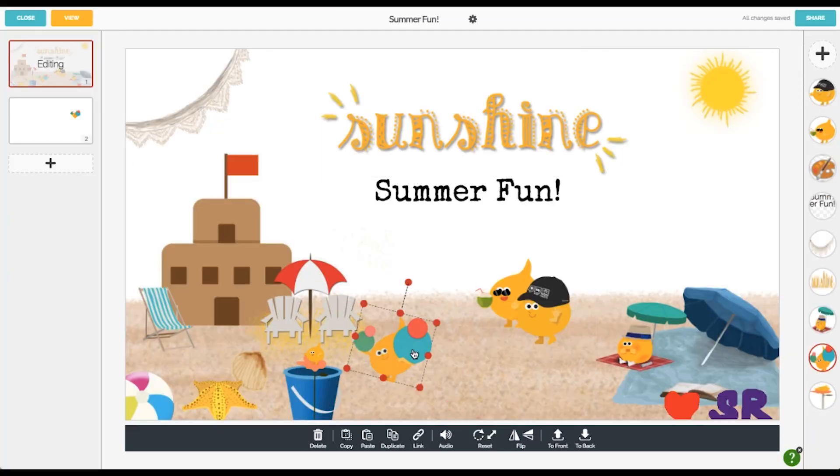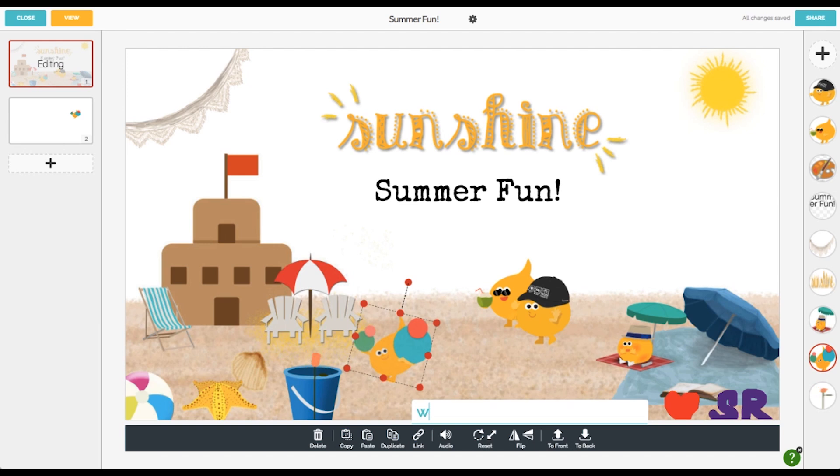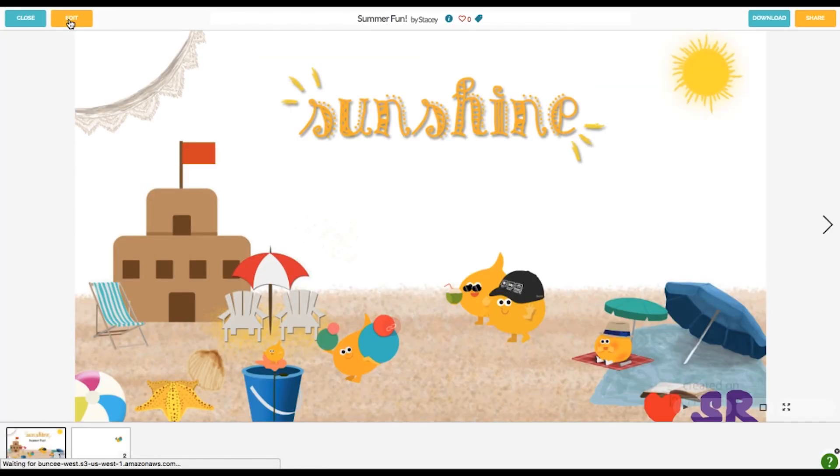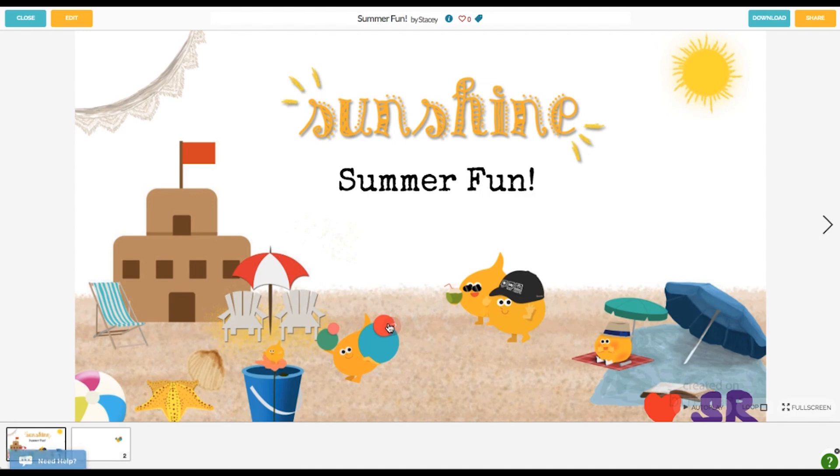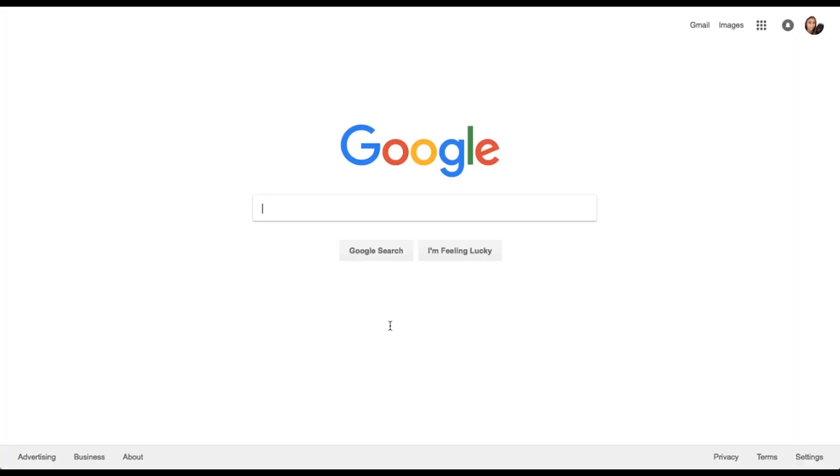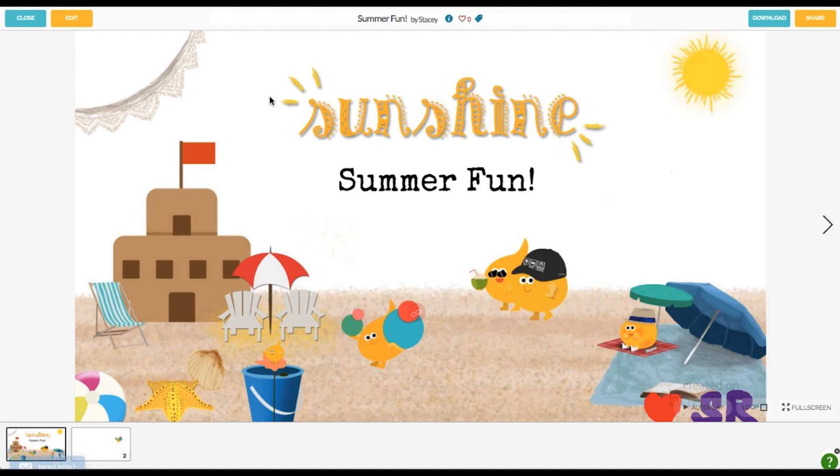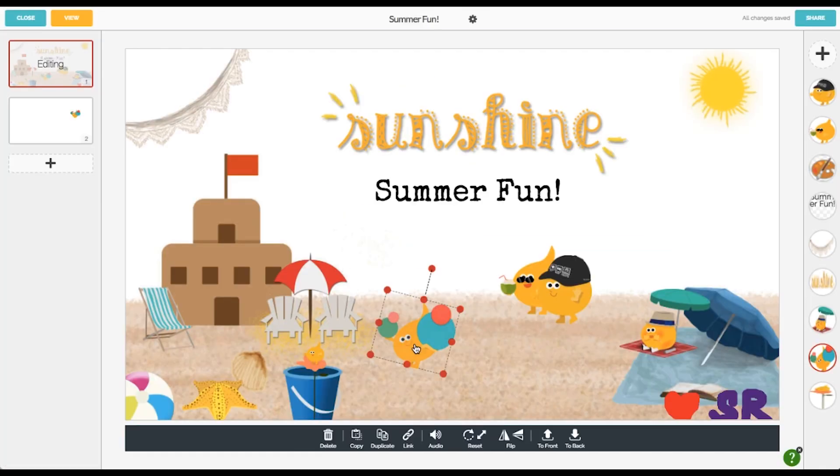Another thing that you can do is for any object that you've added, you can add an external link. So here I'm going to just let this Buncee man link out to Google and then if I press view, you have to press view to see the link, you'll see that it links out. If I click on it, it goes to Google. If I go back, I have to go back to edit mode to be able to work further.